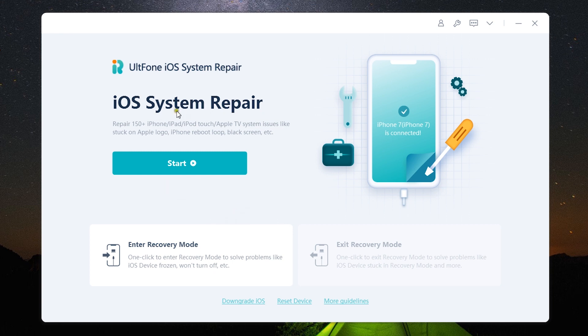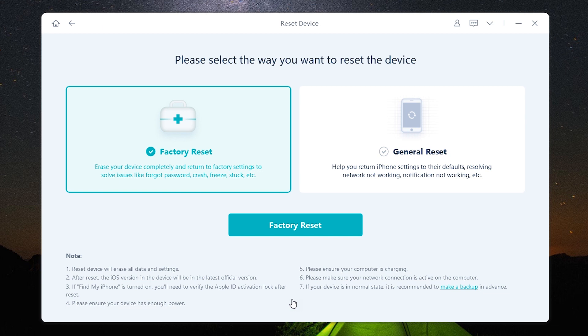Now if you can't solve problems using the recovery mode you can actually start the iOS system repair from here. But before that let me show you how you can factory reset without the passcode.